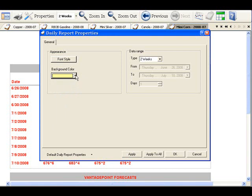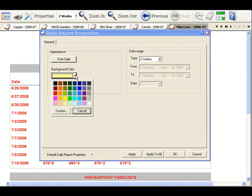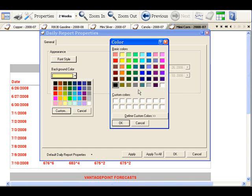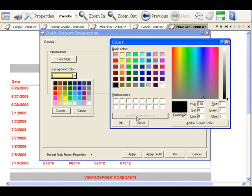You can also create a custom color. Again, click the down arrow, but this time, left click on the custom button. You can select a basic color, or define a custom color. Click Define Custom Colors.